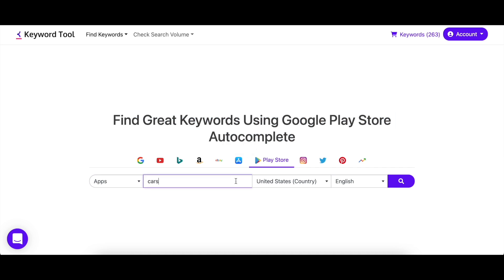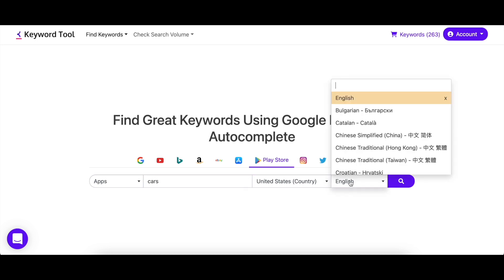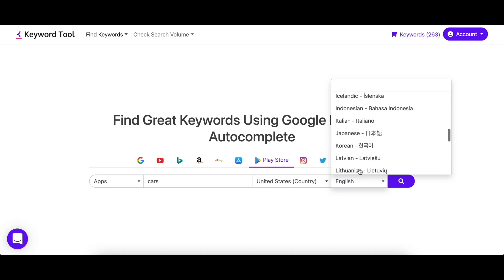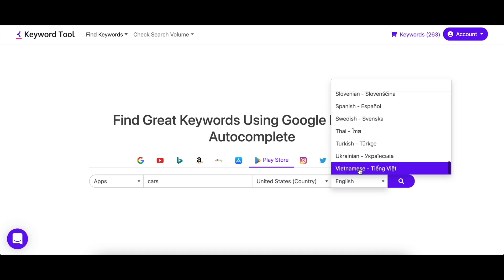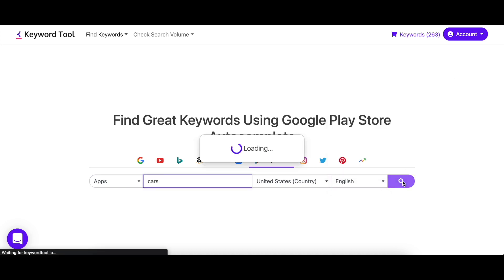Go to keywordtool.io/play-store and enter your seed keyword. Make sure to select the country and language you want to target and hit enter. Keyword Tool is very flexible with the options, as you'll find almost every country and language available.